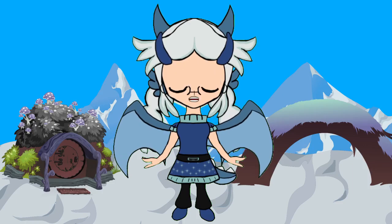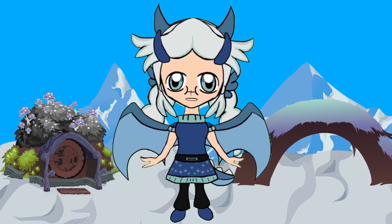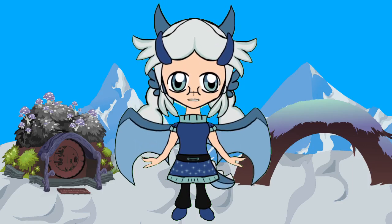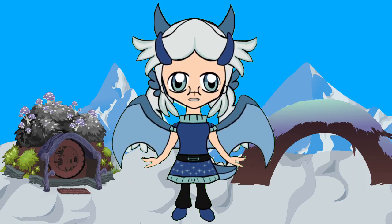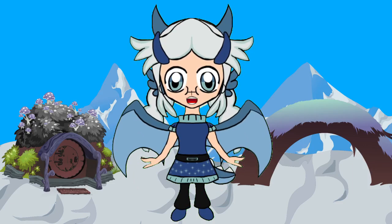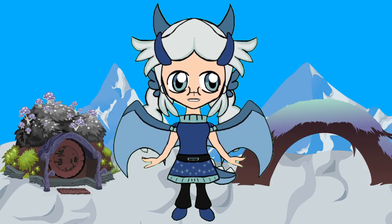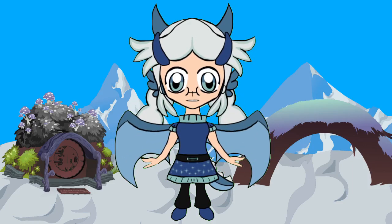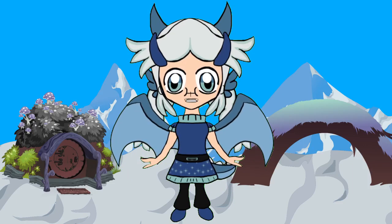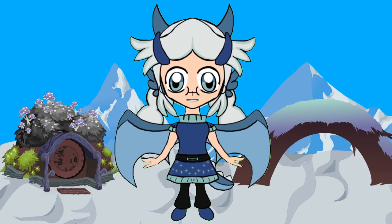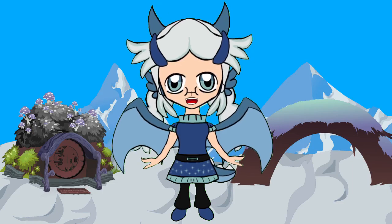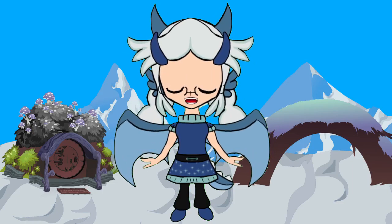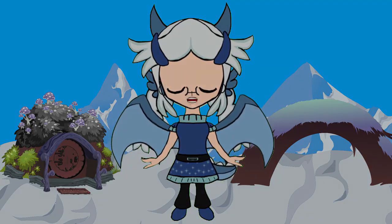Become a VTuber! Become a VStreamer! Use it as a webcam for your Discord call! The possibilities are endless! I hope that you enjoyed watching the tutorial. Stay safe and I wish you well on your VTubing journey! Bye!